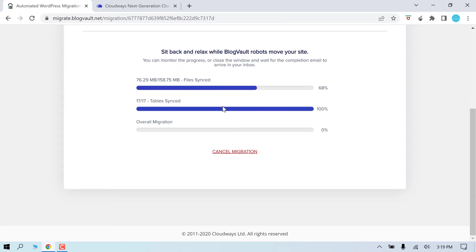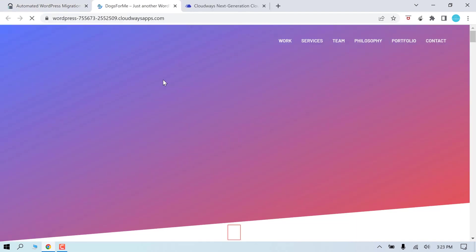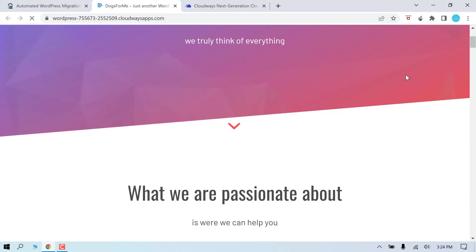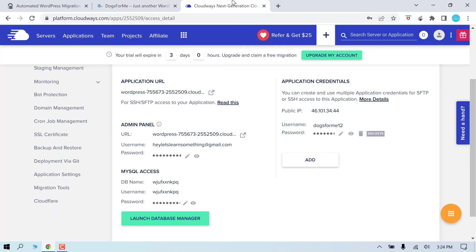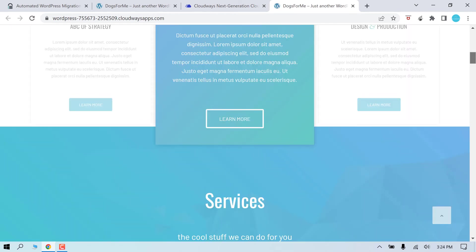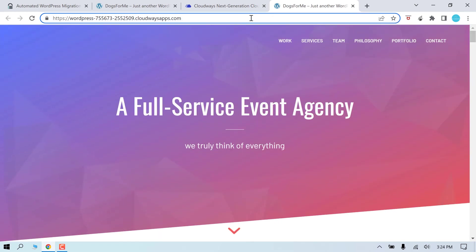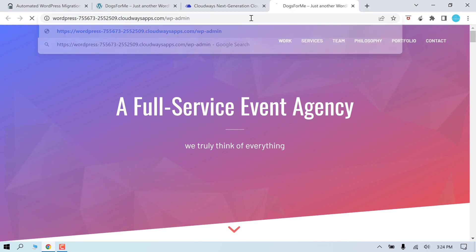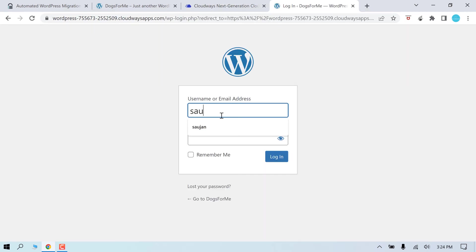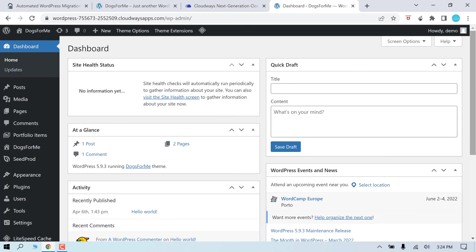The migration will take time depending upon the size of the website. So it's done. We now have to connect the domain, enable SSL and other settings. Let me go to Cloudways. So you can see our website has been migrated to Cloudways domain. As you can see it was very easy. Now let's login to the backend of the site. You can use the same login details as before because we transferred the database too. So this site works all good.